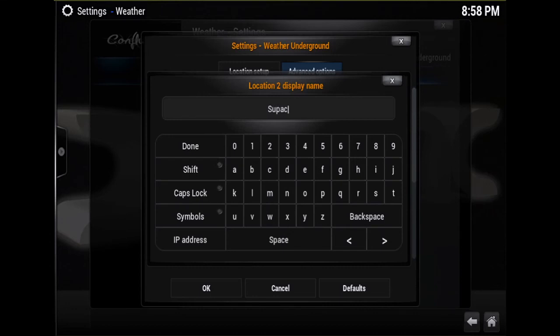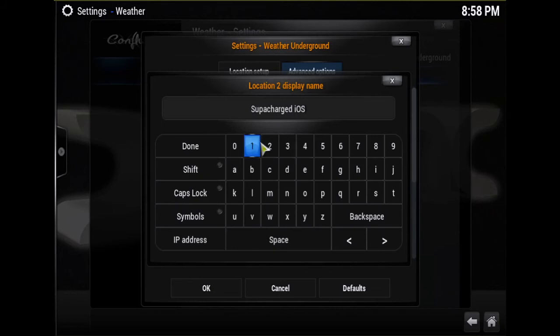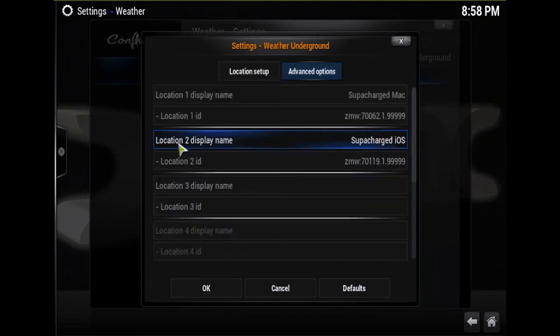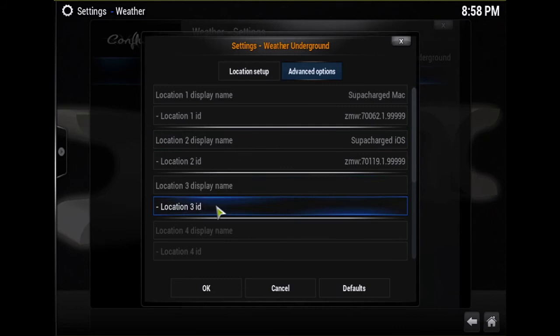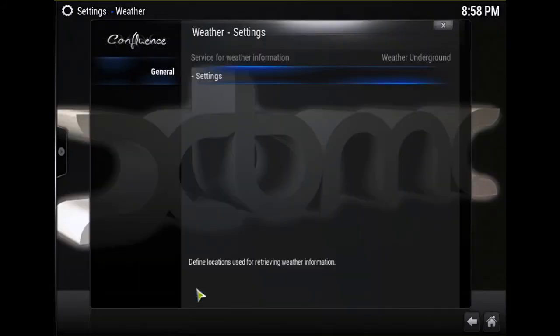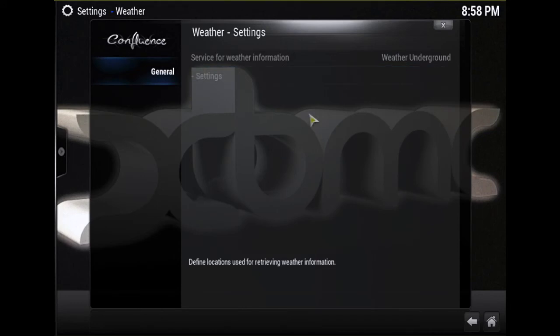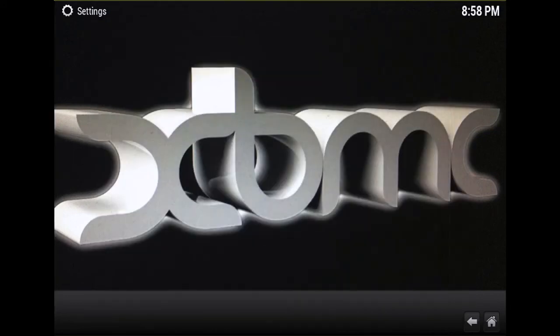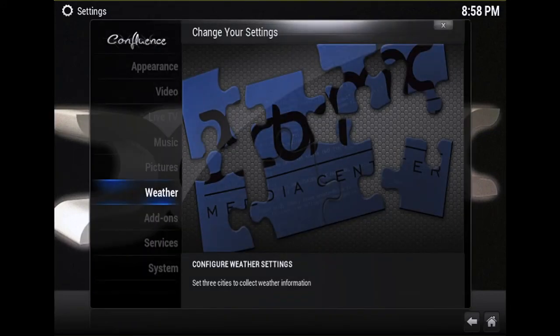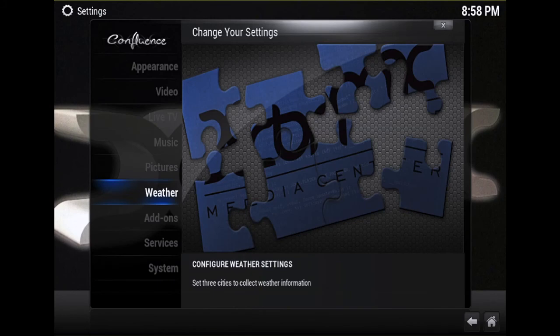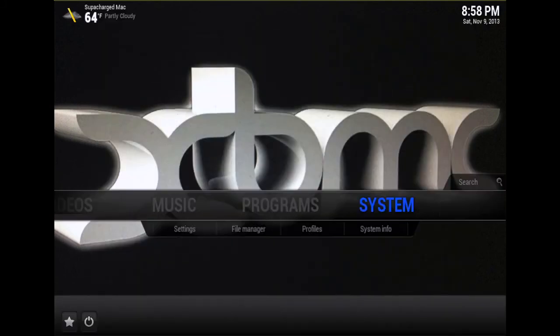And type whatever it is that you want your display name to be. So I'll just put Supercharged iOS for that one. You hit Done, and again it's very important that you go to OK. After that you should be finished with your settings. You can just hit backspace all the way to the home screen of XBMC.